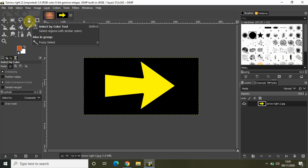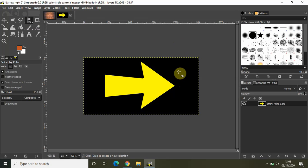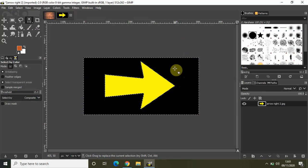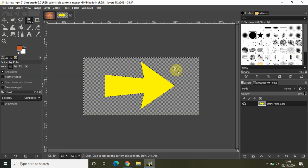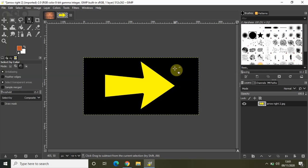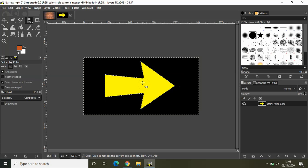If I just click on the black color on the image, all the black color on the image will get selected. If I press Delete, it gets deleted. Let me quickly undo that.